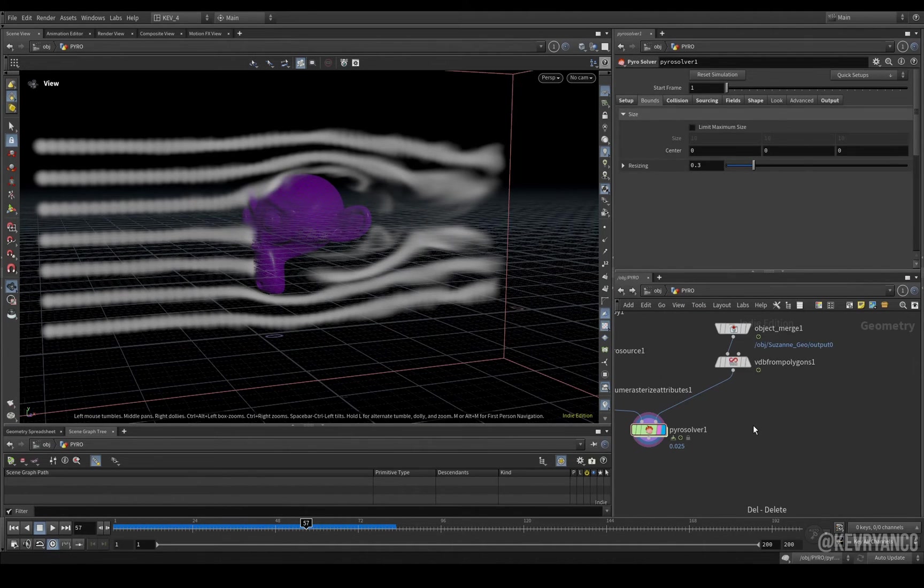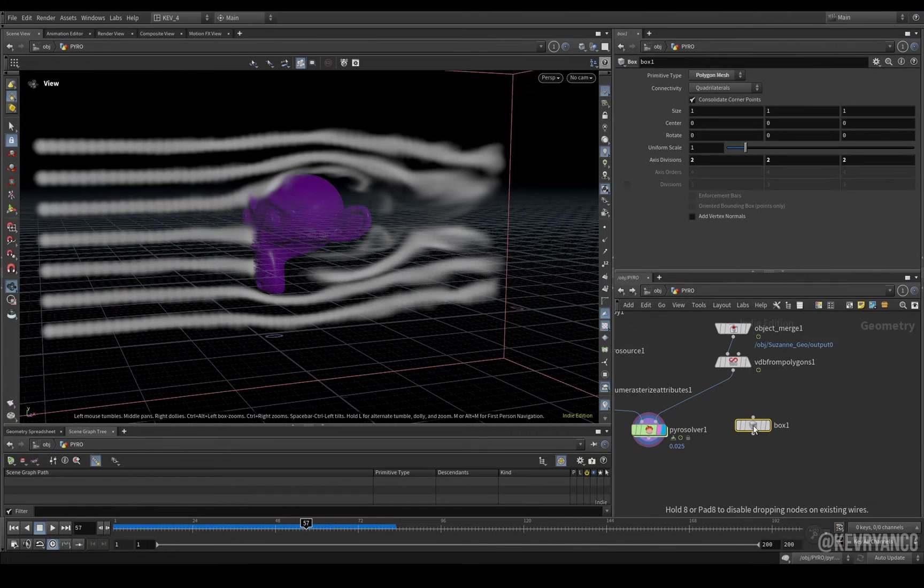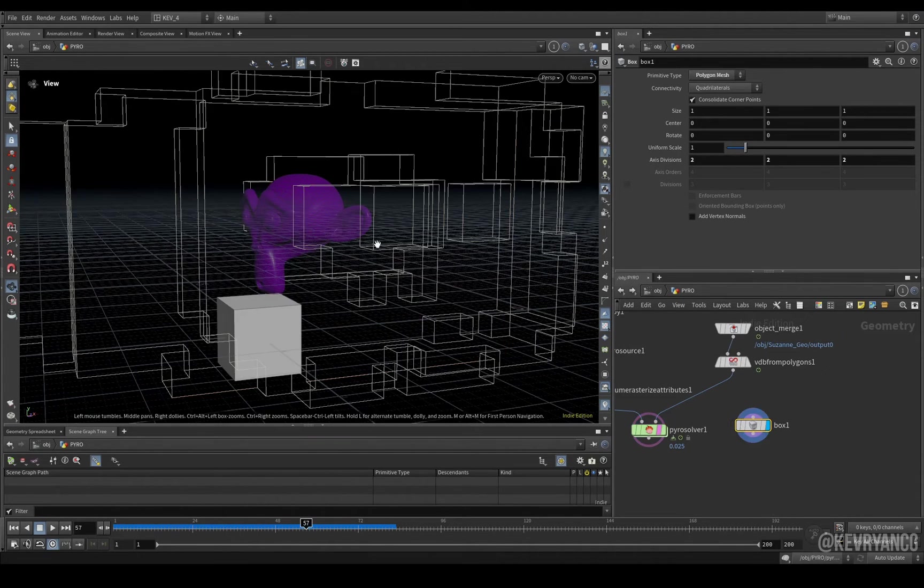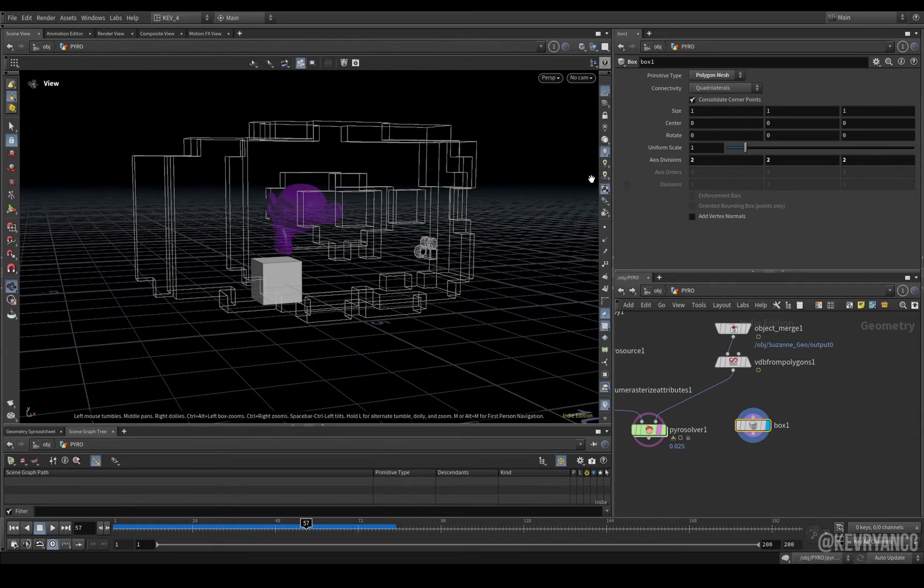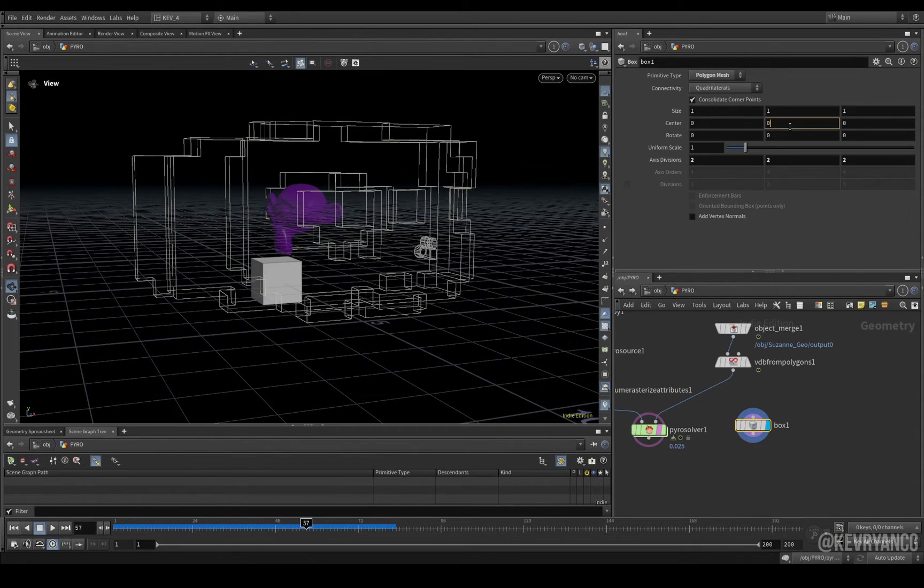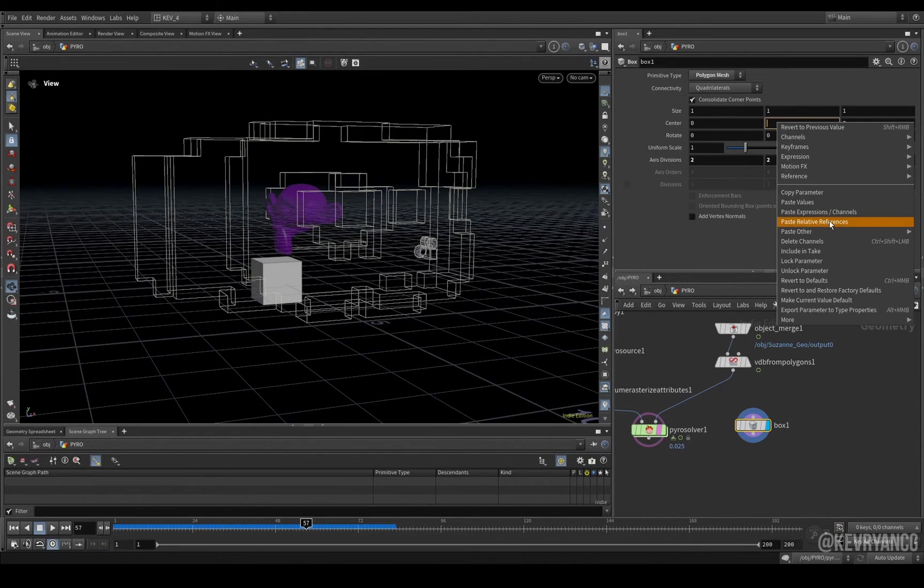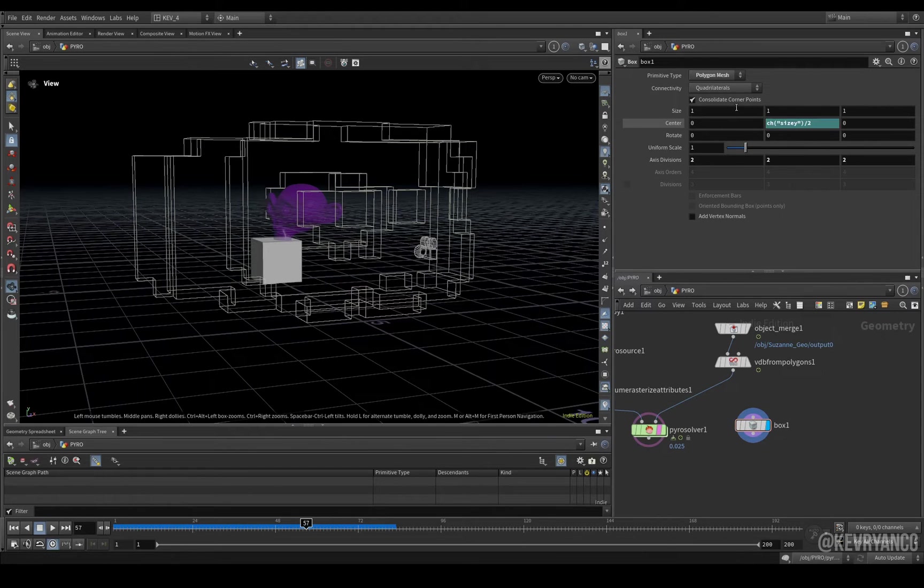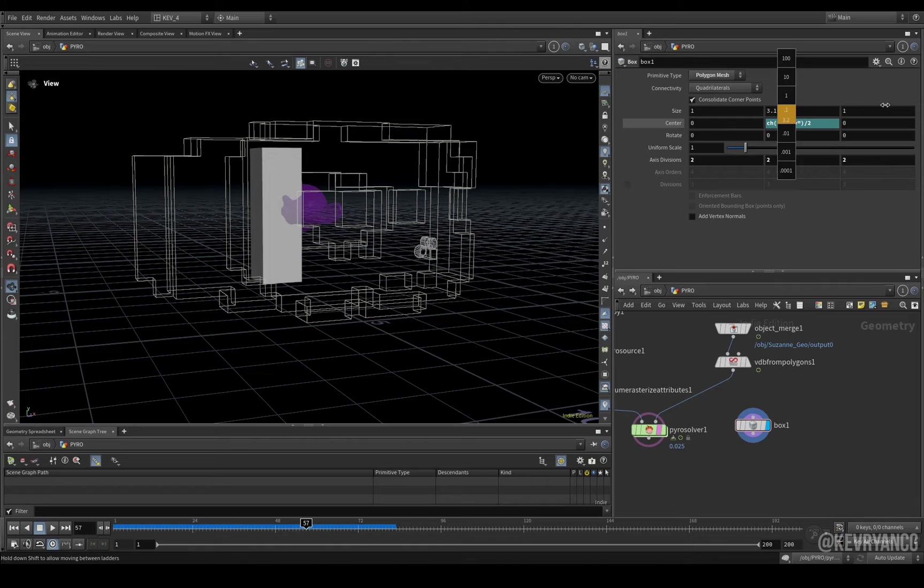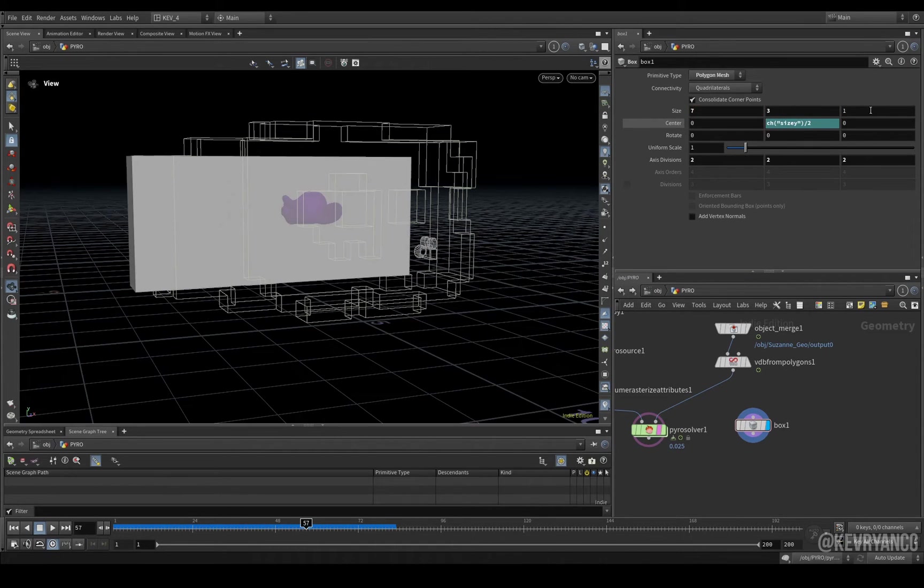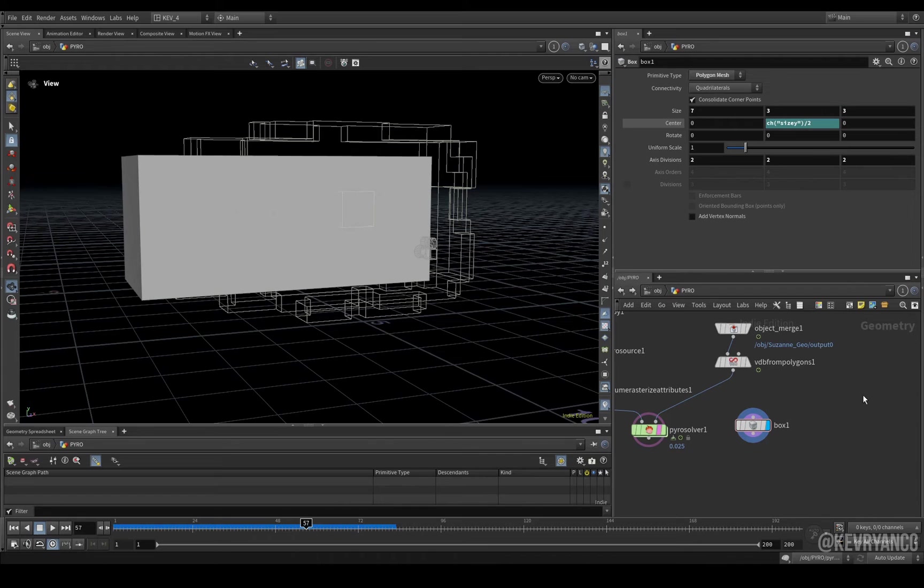But, first, what I like to do is I like to place down another box. And, then, I'm going to use this as a bounds. So, we go here. Size Y divided by 2. And, then, set this to 3. Maybe 7. And, then, 3 as well.